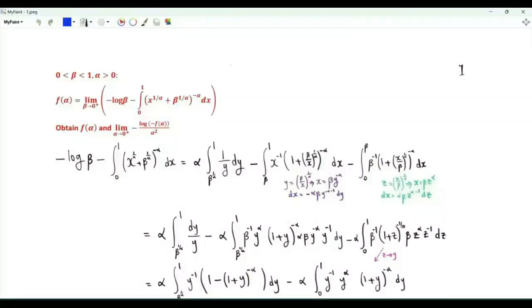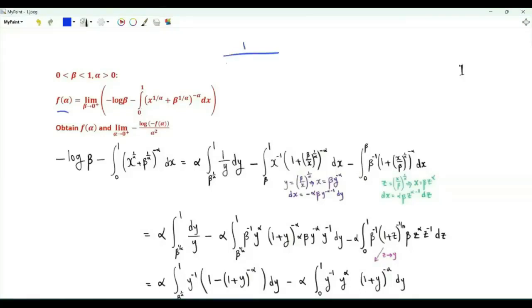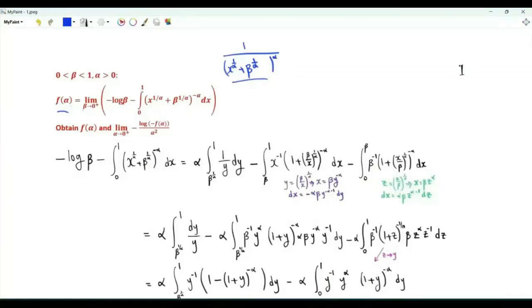Bismillah ar-Rahman ar-Rahim. We have two positive numbers, alpha and beta. We define the function f of alpha as the limit as beta tends to zero from above of the function minus log beta minus the integral from zero to one of (x to the one-over-alpha plus beta to the one-over-alpha) all to the power alpha. What is f of alpha? And what is the limit of minus log minus f of alpha over alpha squared as alpha tends to zero from above?